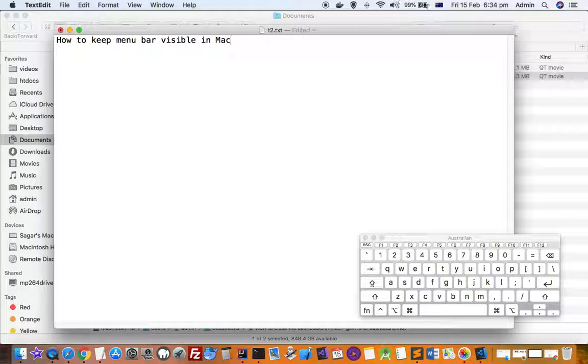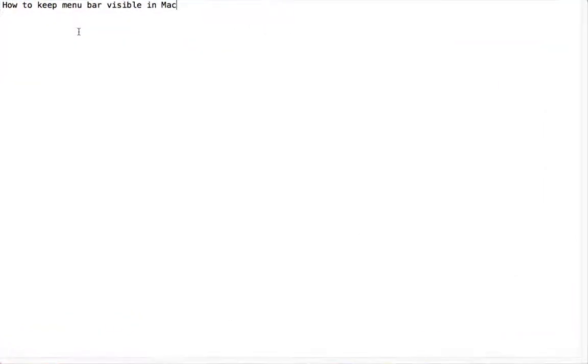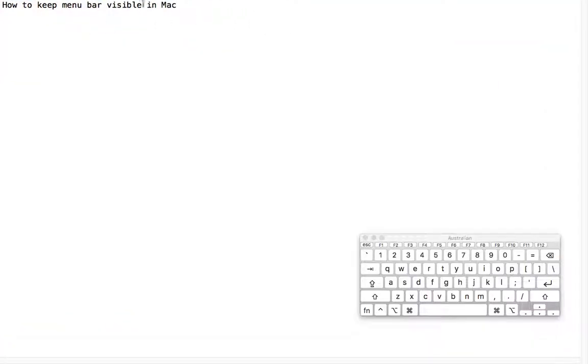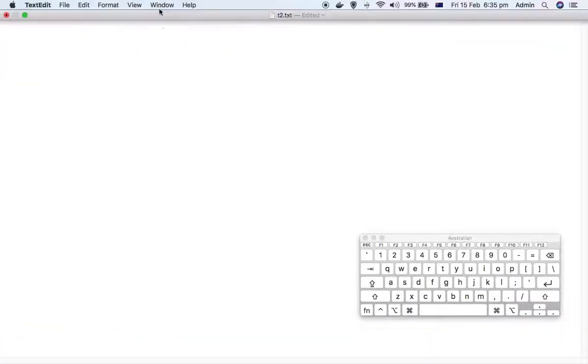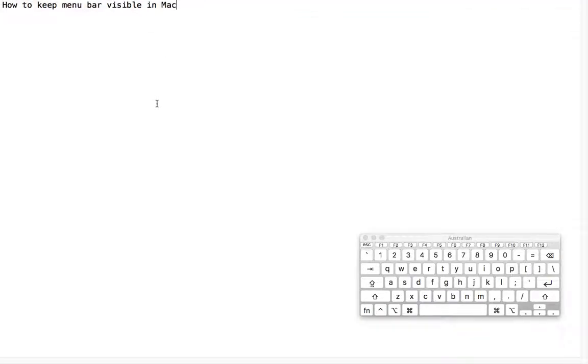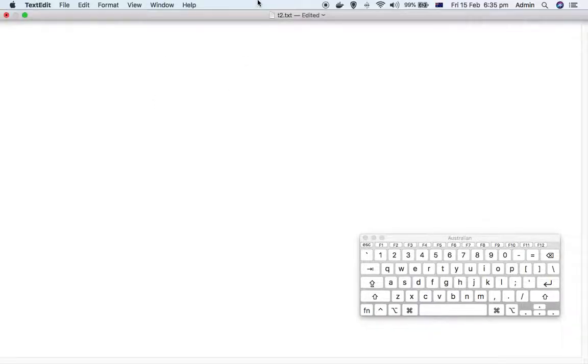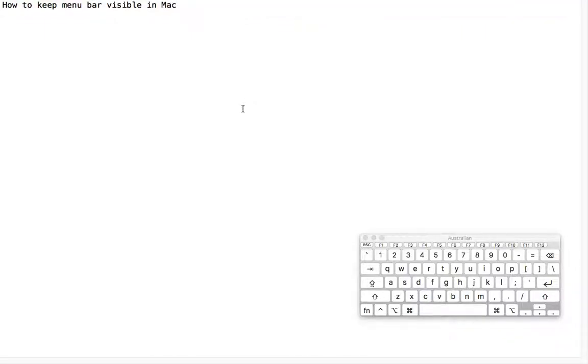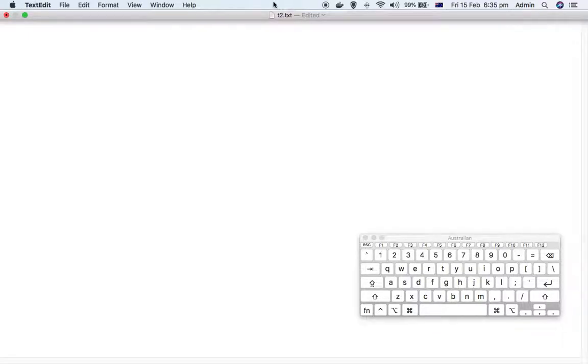I'm just going to show you that. As you can see, the menu bar is gone. To see the menu, you have to take your mouse to the top of the screen and then the menu will be shown.